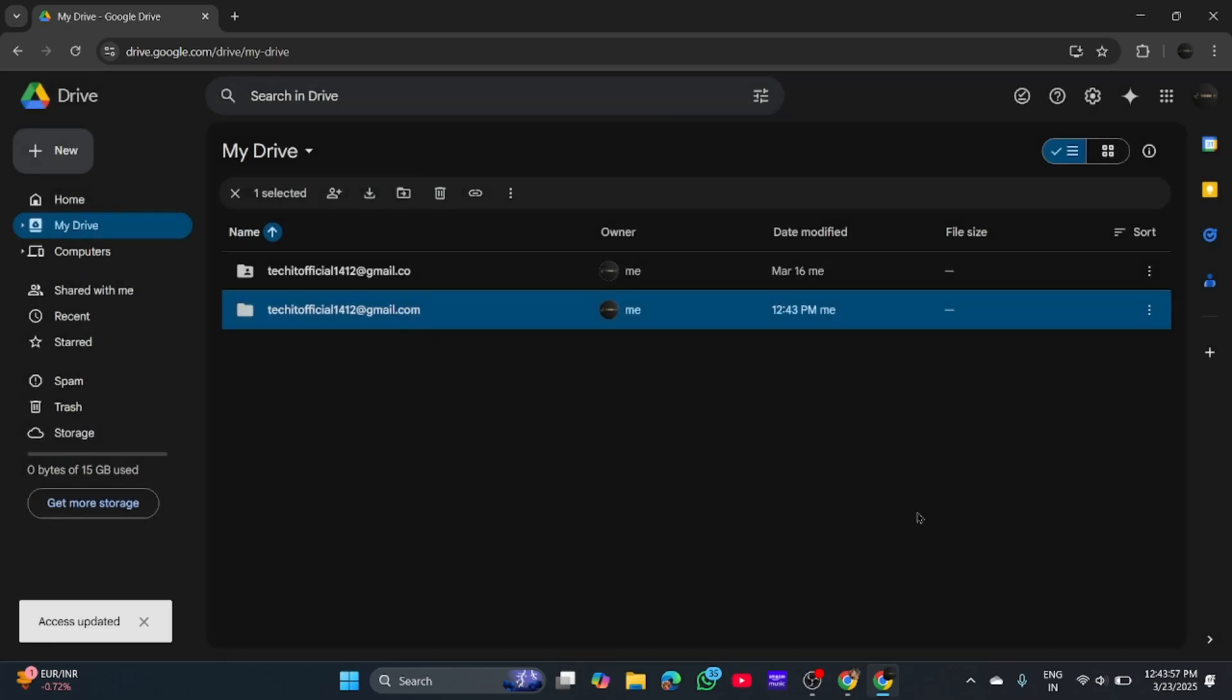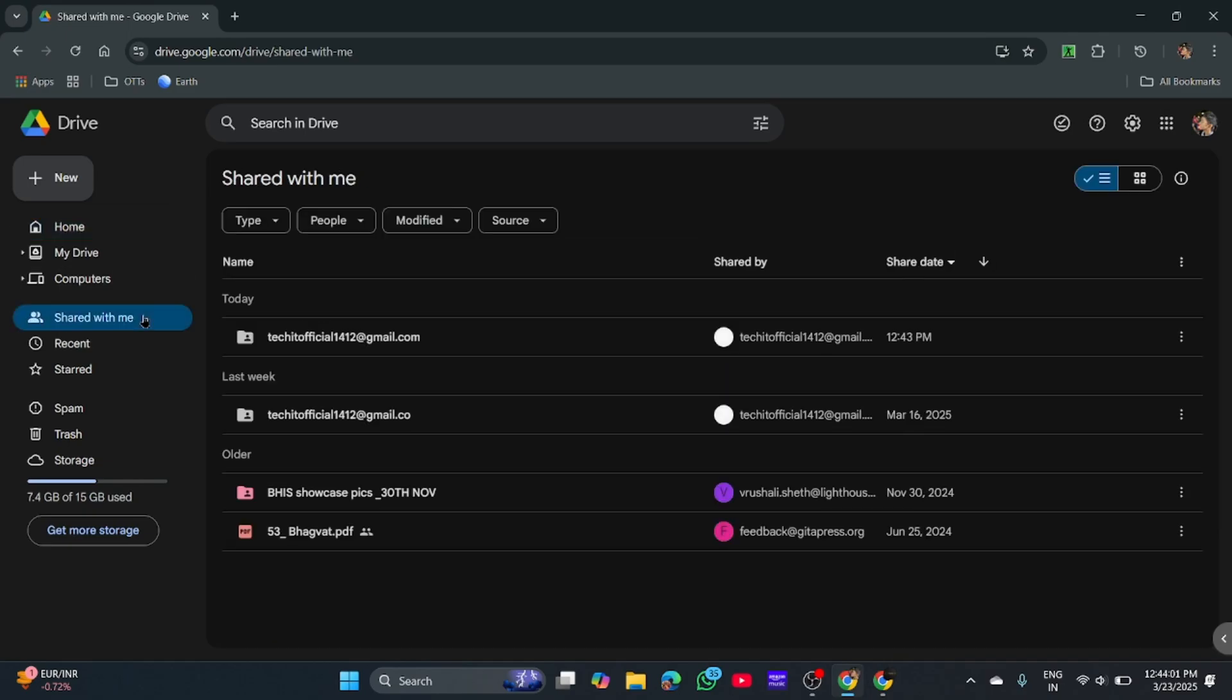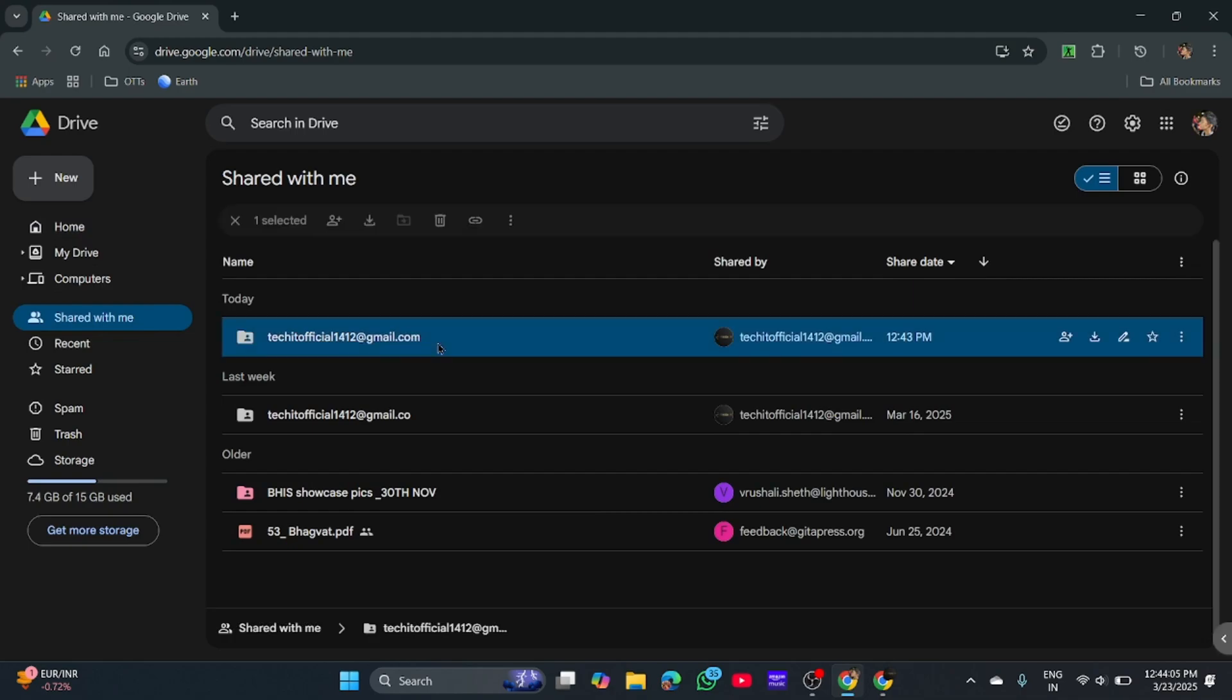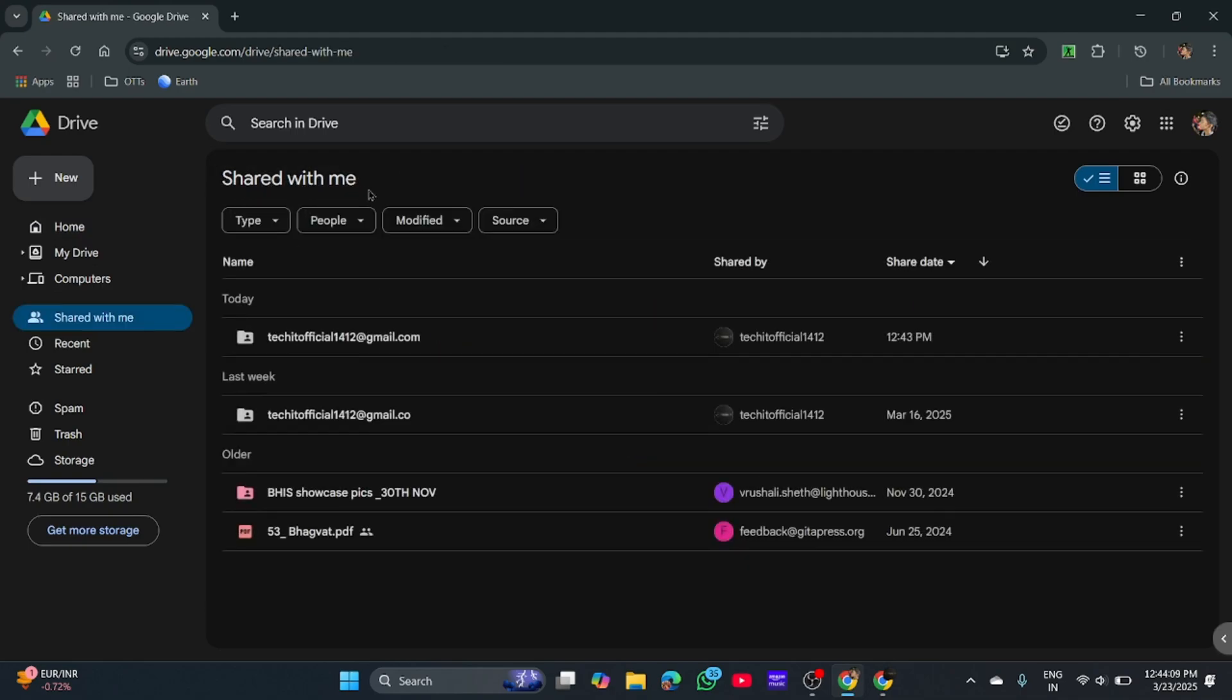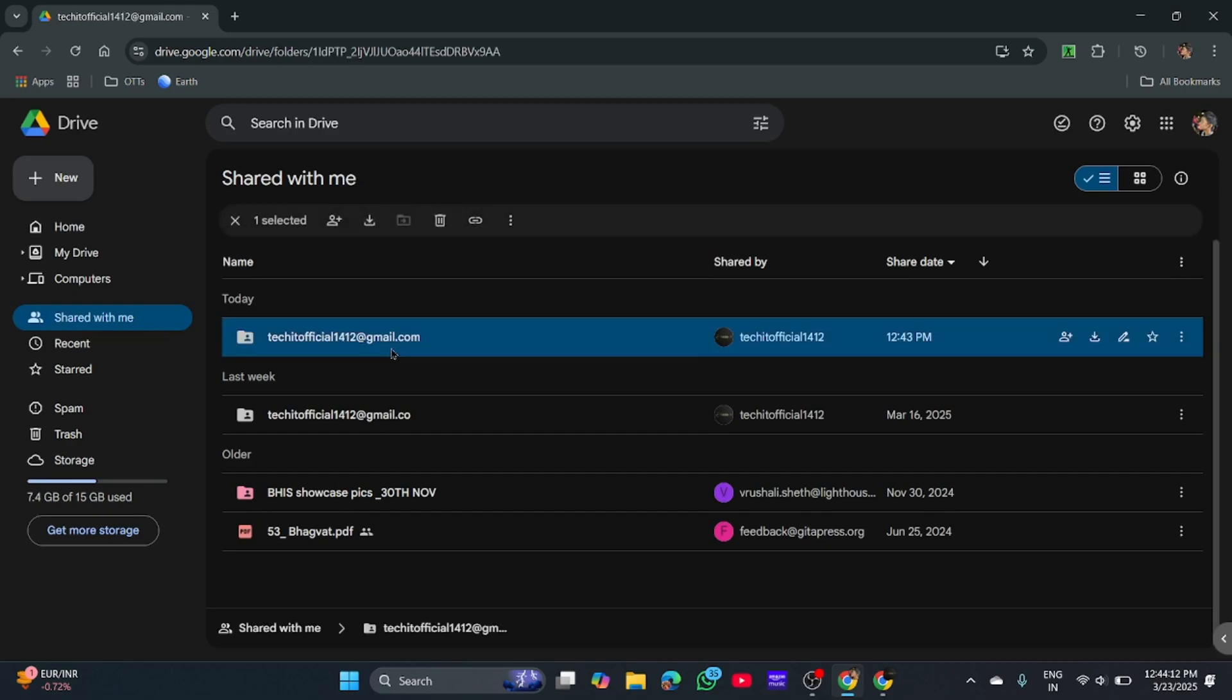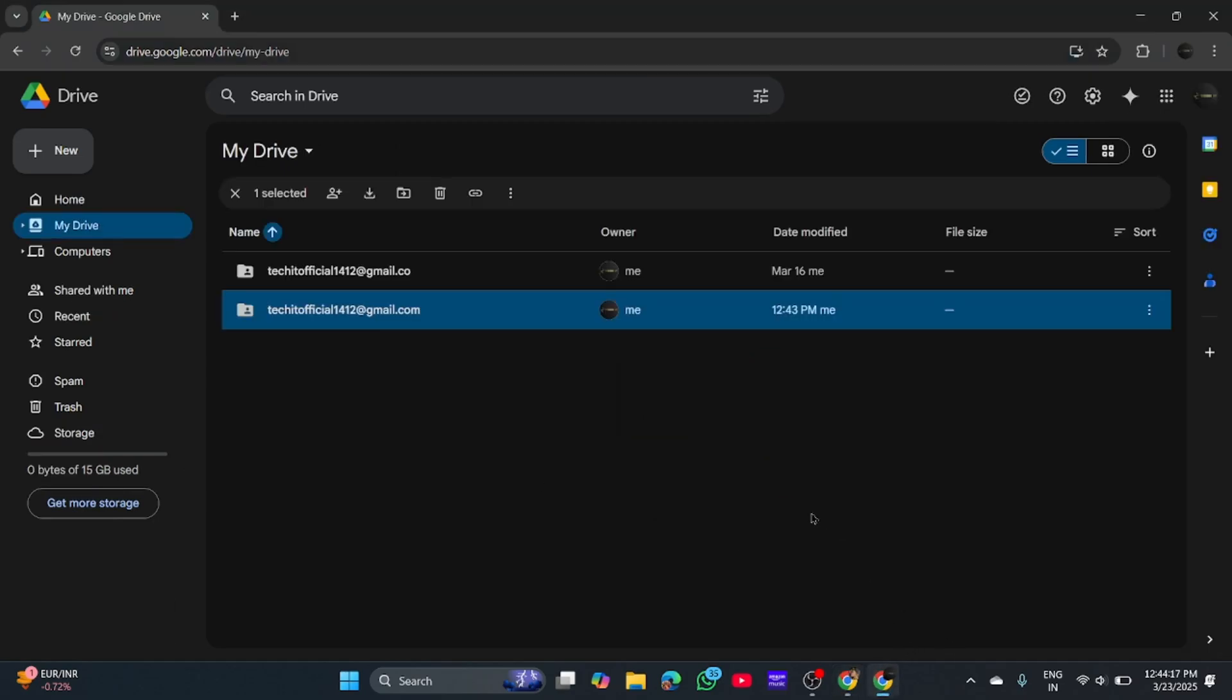So this is shared. Now I'll go to Shared with Me. This is the folder I just sent. So instead of uploading to your drive, you can upload here, which will not take your storage. Instead, it will take the second account's storage, which will expand your drive storage.